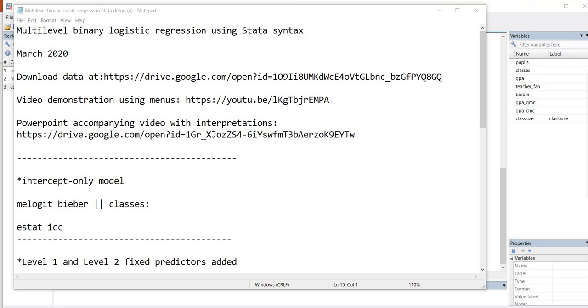Hi everyone. Yesterday I uploaded a video on multilevel binary logistic regression using the STATA drop-down menus. And I was asked by someone to consider putting together a video on how to generate results using the syntax in STATA. So that's actually the purpose of this video demonstration.